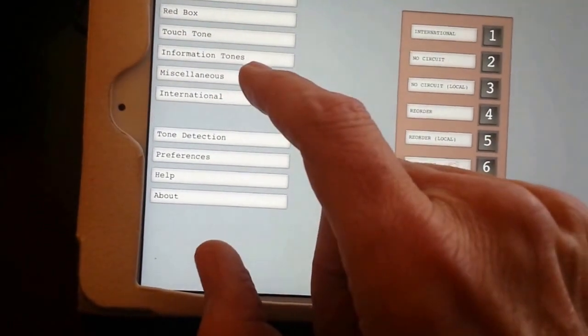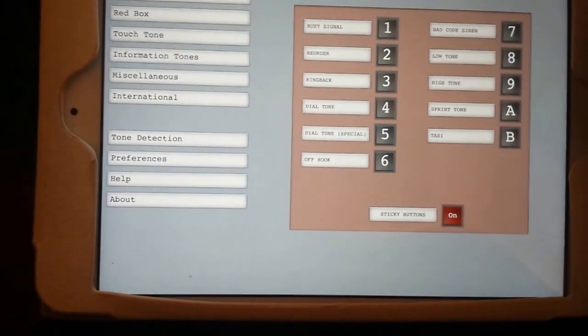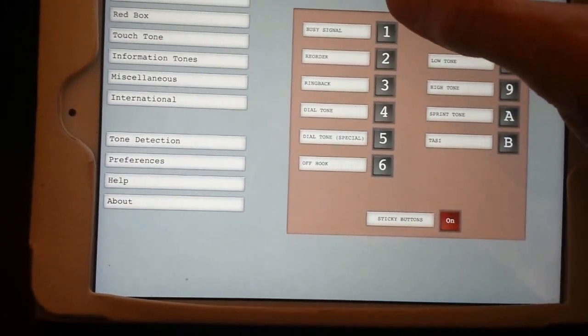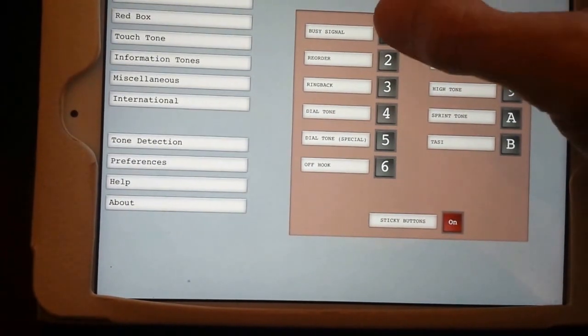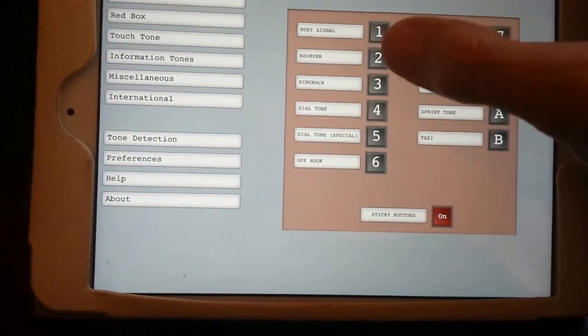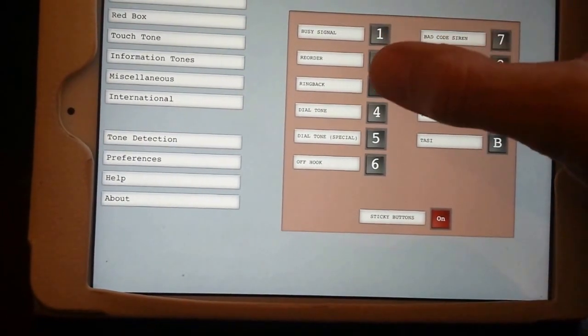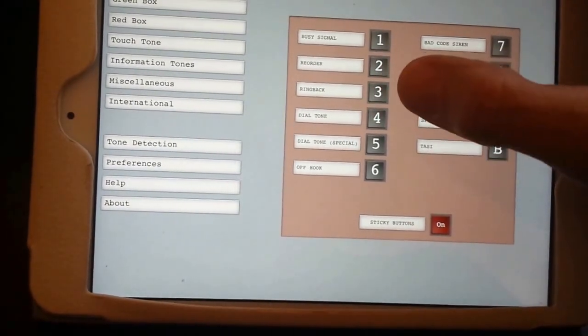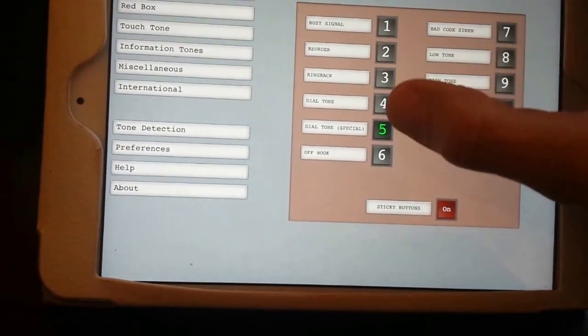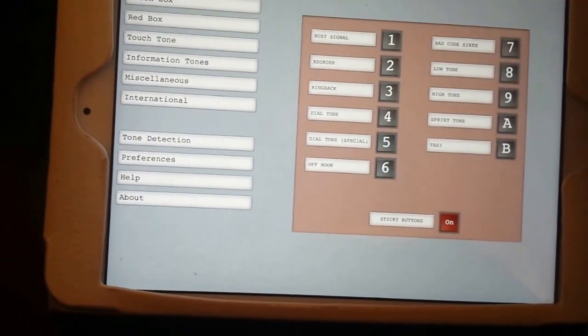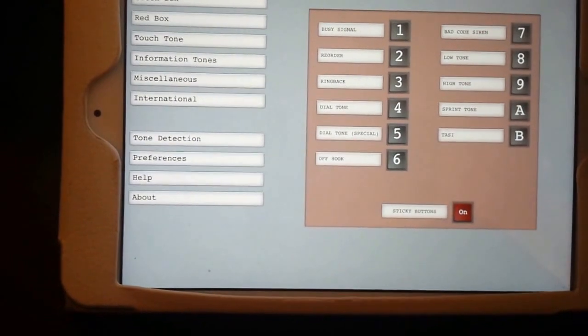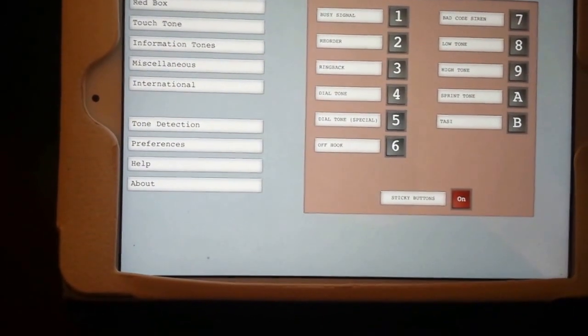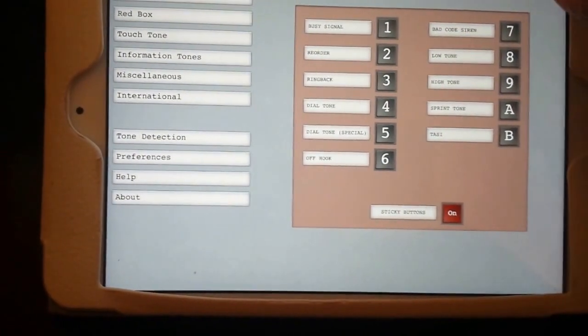Miscellaneous tones - this one's pretty cool. This gives you old standard telephone tonal systems like a busy signal, a reorder tone, a ringback, standard dial tone, dial tone special, and off hook. That one used to drive me crazy when I was a kid. You'd leave the phone off the hook and all of a sudden you'd hear that blaring after you're about 10 feet away.